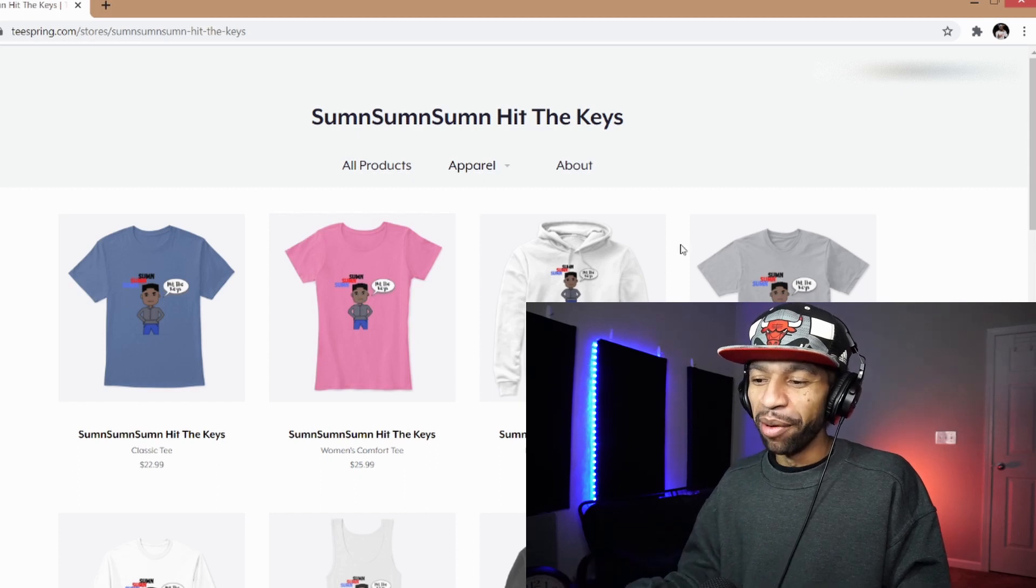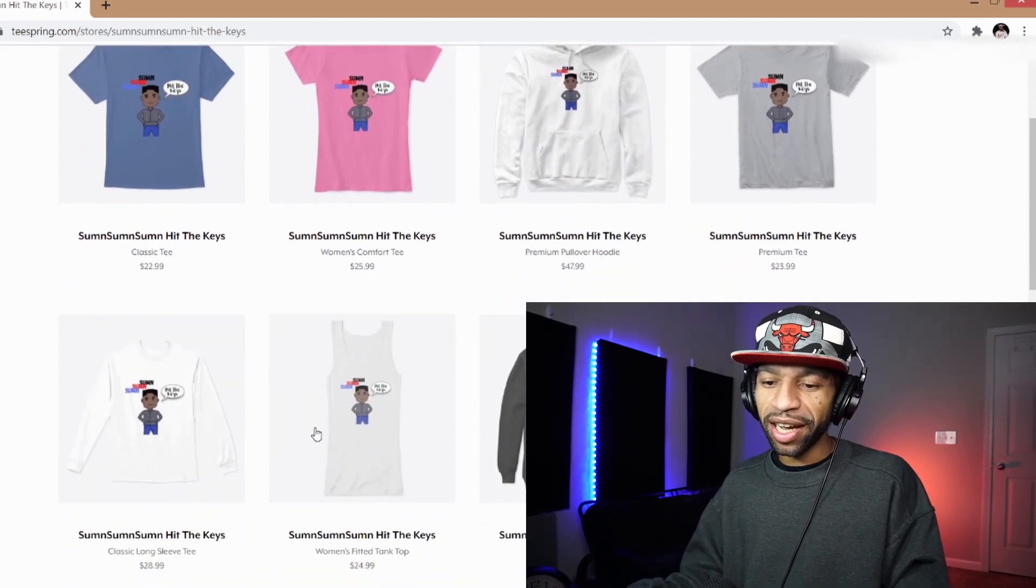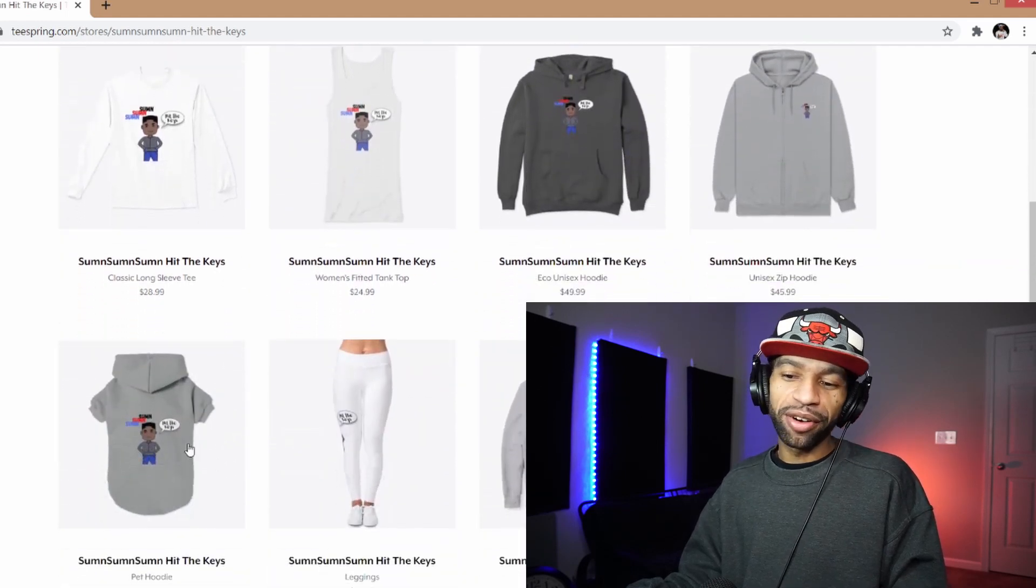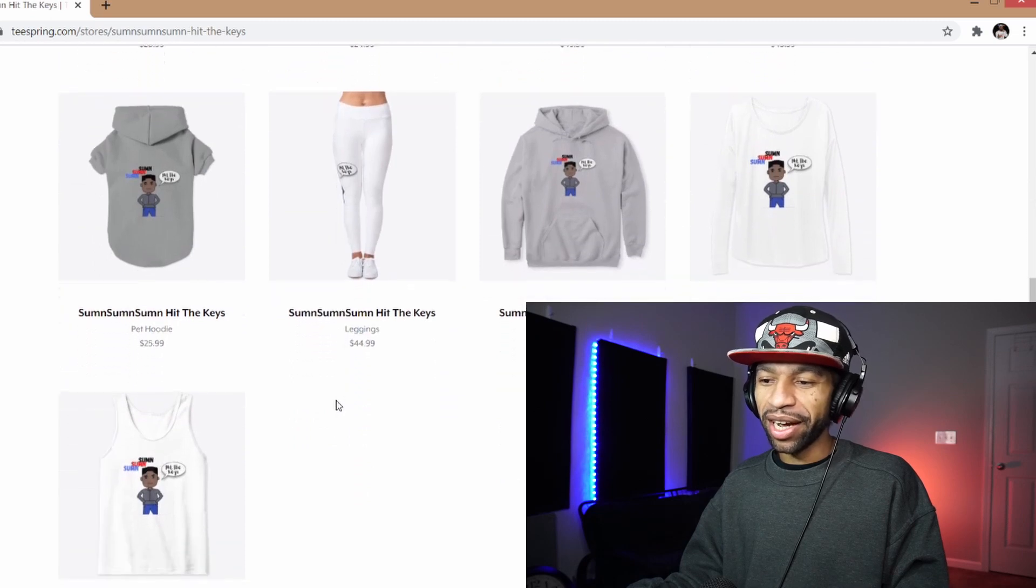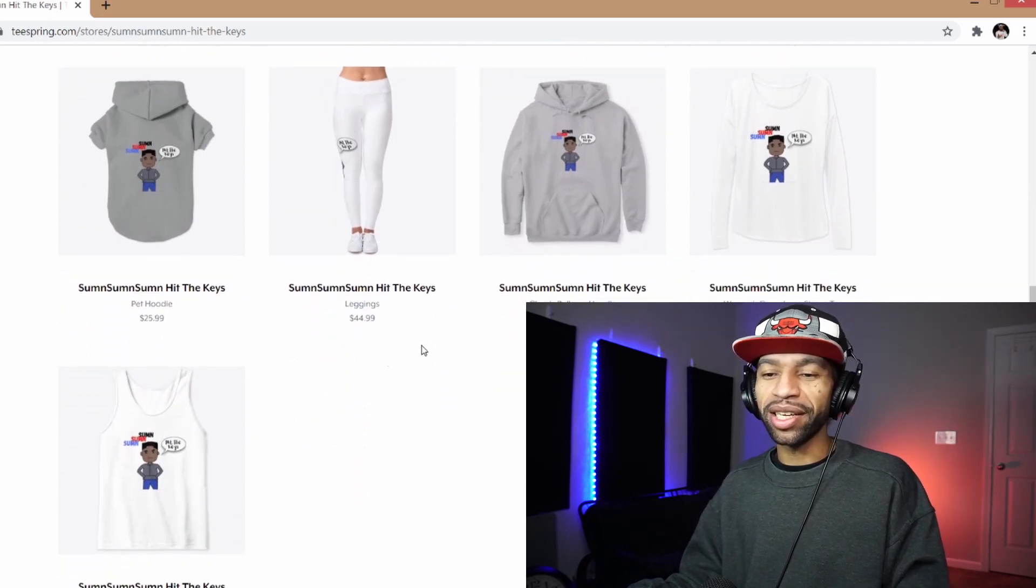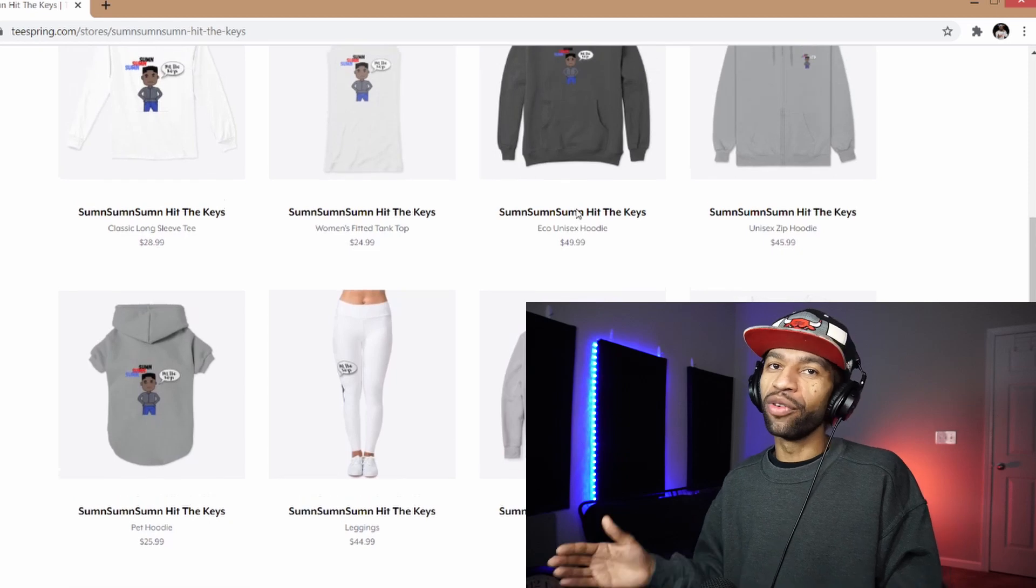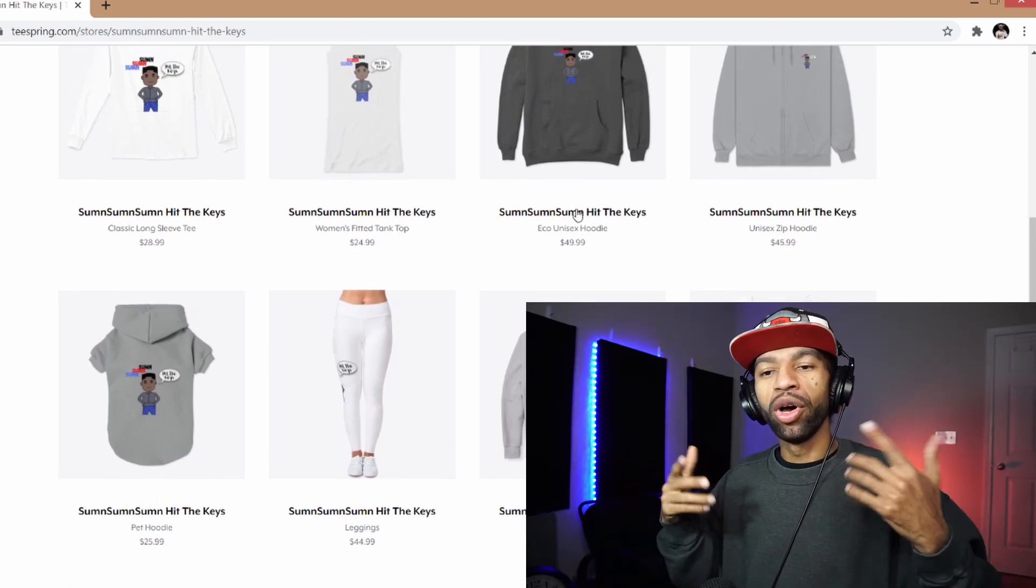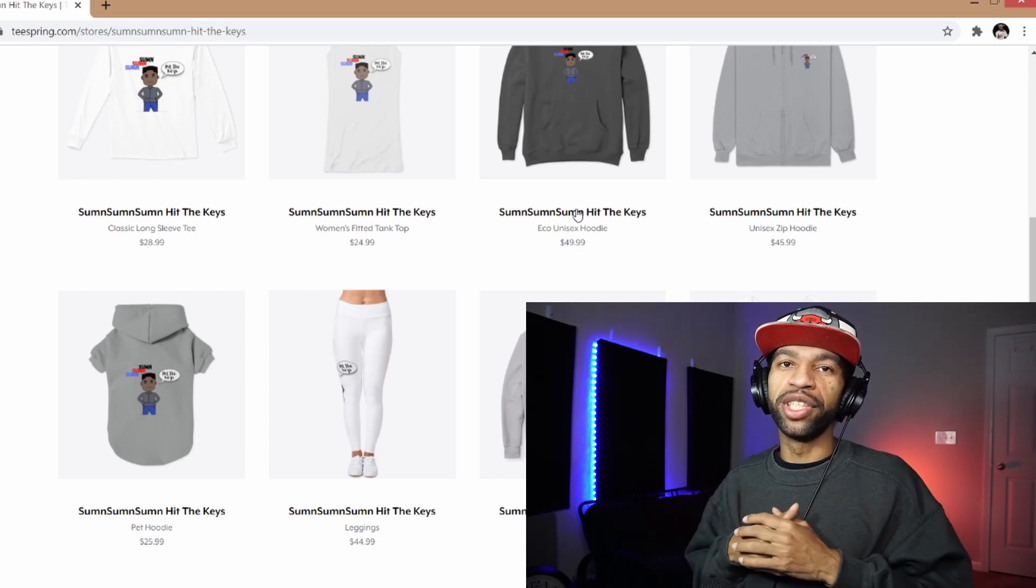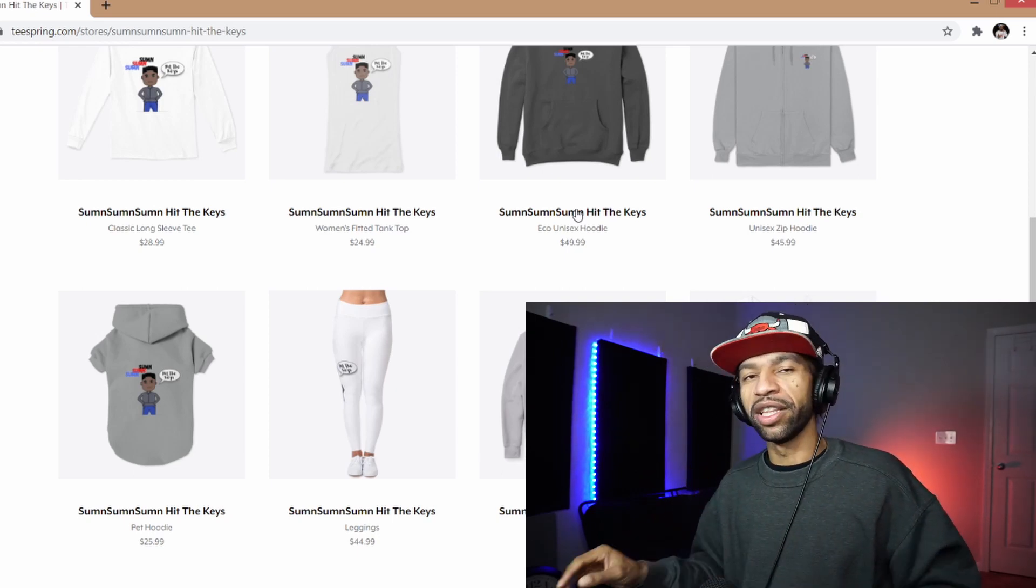Hoodies, different kinds of t-shirts, tank tops, long sleeve shirts, stuff for the kids, I got some leggings, you know I got it all over here. So blouses, more tank tops, hoodies. So if you guys are interested in any of the merch I'll leave the link below, but if you don't see the link you can just go to Teespring and look for SumSumSum Hit the Keys and you can find the merchandise.